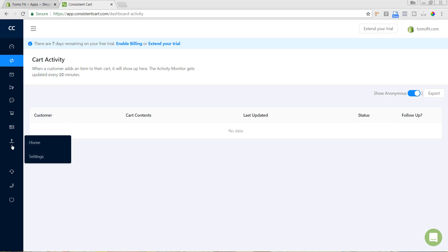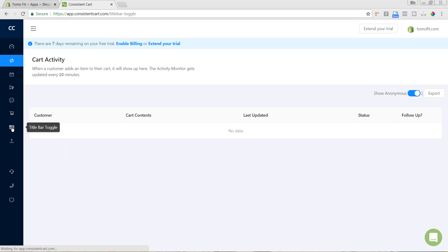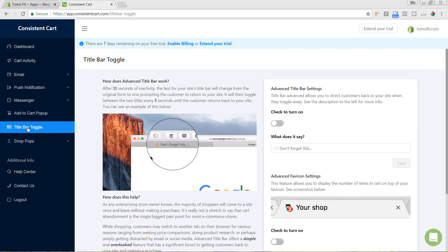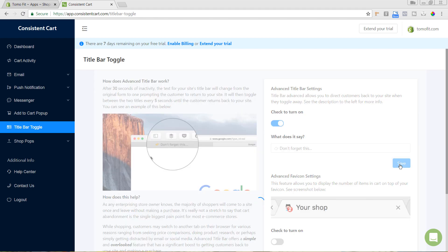The ones I like to set up first are not actually the emails, but the different prompts available. This first one is the title bar toggle. If someone adds a product to their cart and then switches to another tab, it'll have a 'Don't Forget' message — or whatever you want it to say — constantly popping up in the title bar to grab their attention. I always like to turn this on, customize what it says, and hit Save.